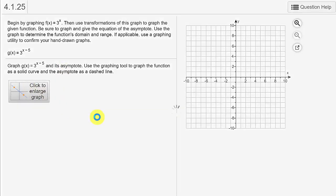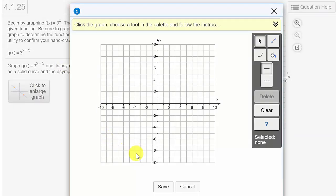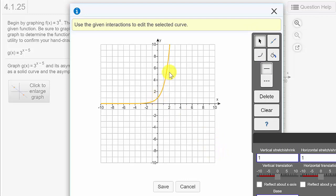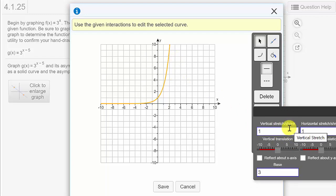We're going to click on here to enlarge the graph. Now we know that the exponential function looks something like this. So we click anywhere on here and it'll place it in the standard position — this would be the graph of f of x equals 3 to the x. There's no vertical or horizontal stretch, nothing multiplied to the 3 or to the x.